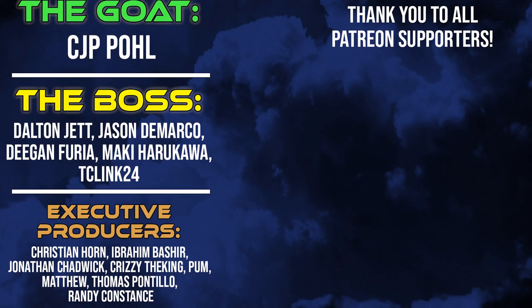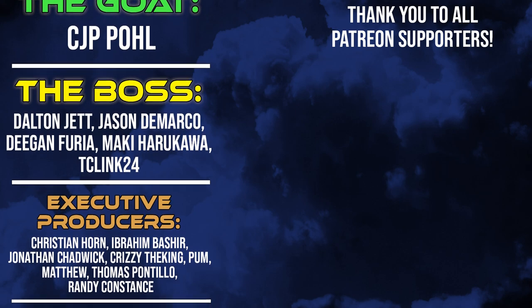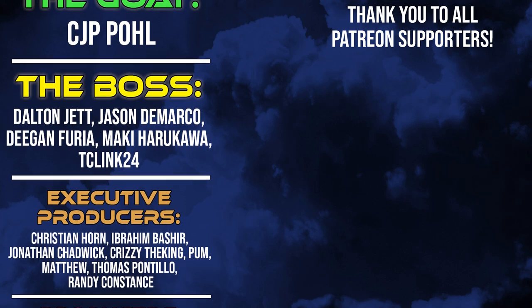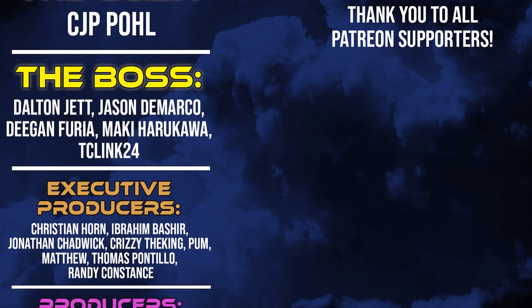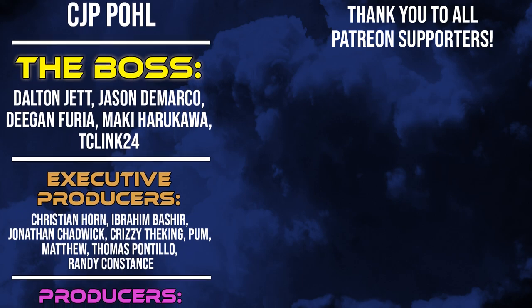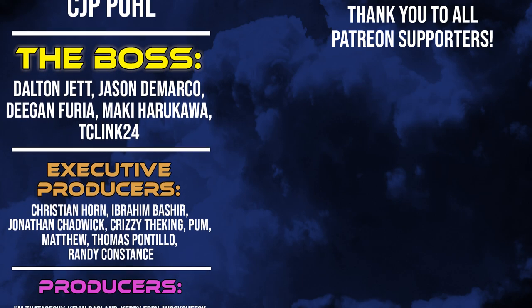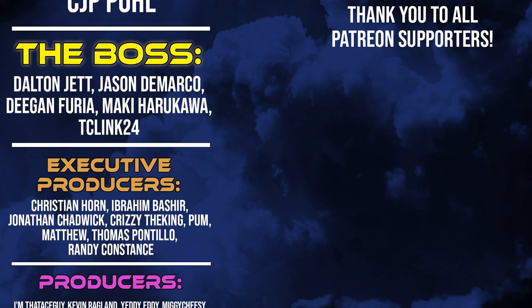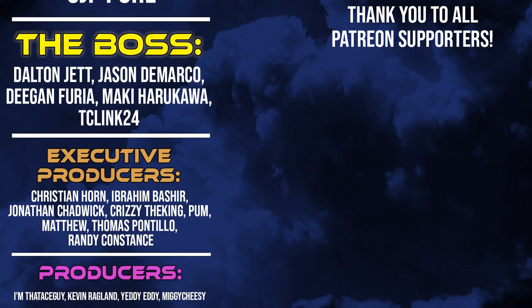Thank you to Patreon supporters. MonkeyBetirCJPPole, Dalton Jet, Jason DeMarco, Deegan Faria, Baki Harakawa, TClink24, Christian Horn, Ibrahim Bashear, Jonathan Chadwick, KriziTheKing, Pum, Matthew, Thomas Pontillo, and Randy Constance.